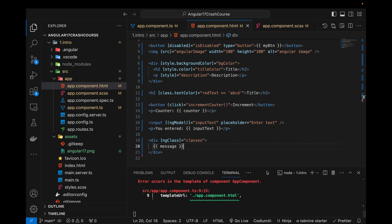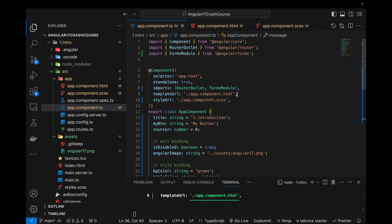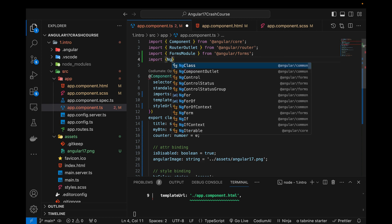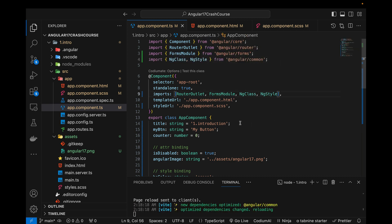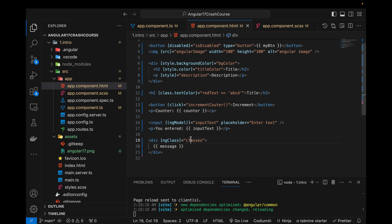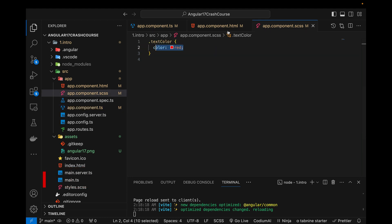In the HTML I'll define a div, add the message, and use the NgClass directive, giving it the value 'classes'. It's showing an error — 'NgClass is not a known property' — so we need to add a few things to our imports array. I'll import NgClass and NgStyle and add both to the imports array.